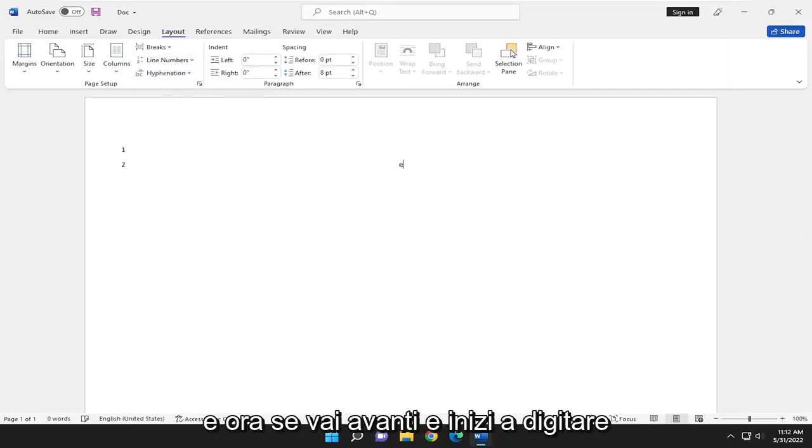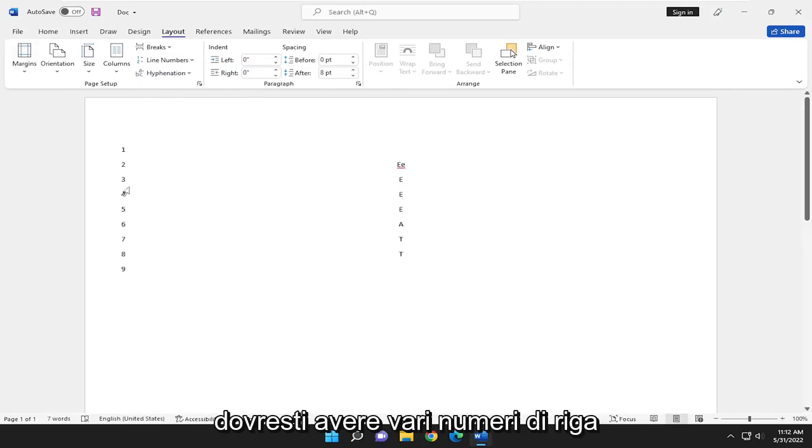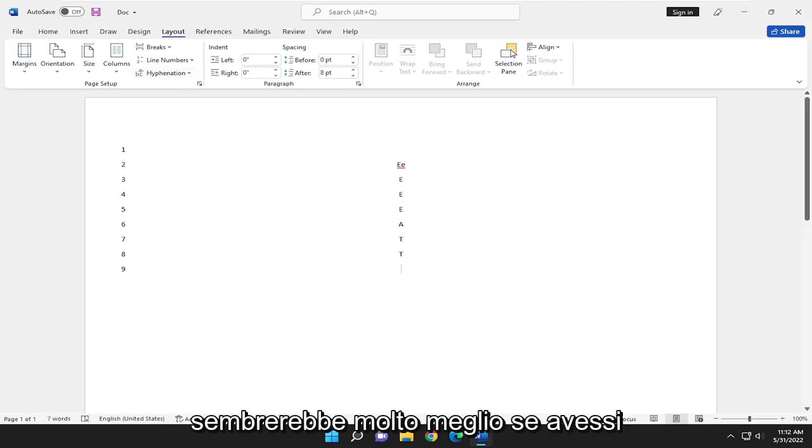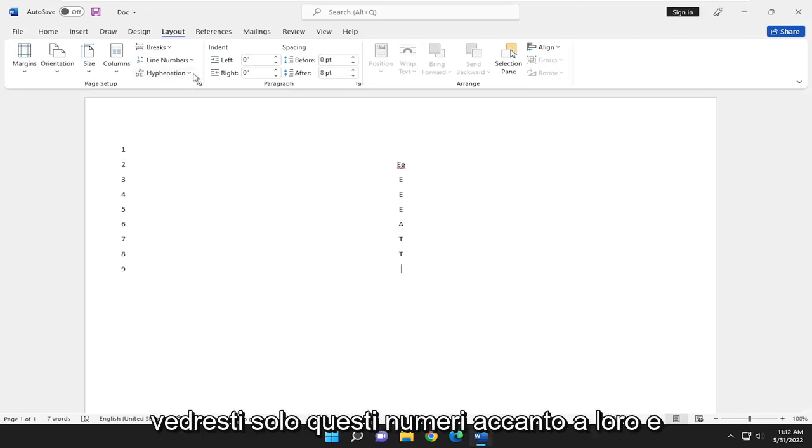Now if you go ahead and start typing random letters or numbers or whatever, you should have various line numbers next to all the numbers. This would look a lot better if you had a lot of words already typed up here. You would just see these numbers next to them.